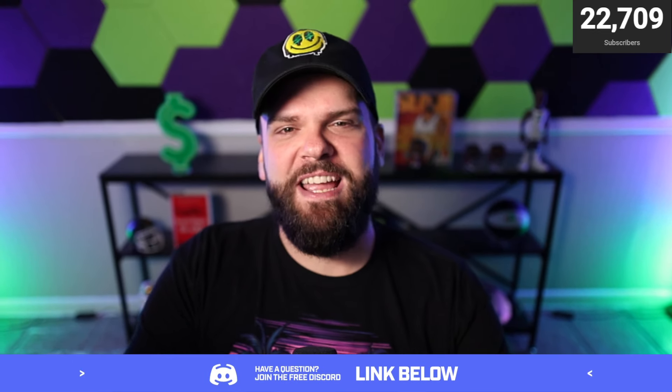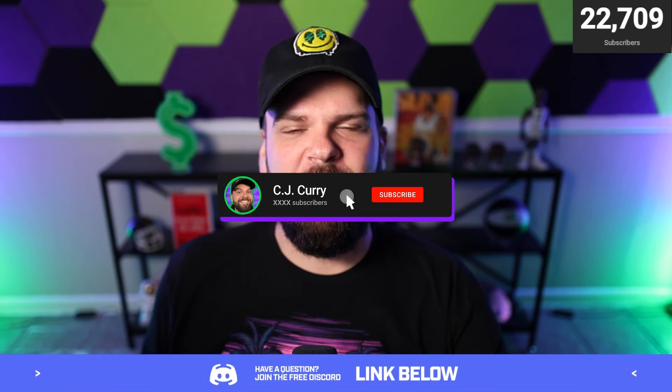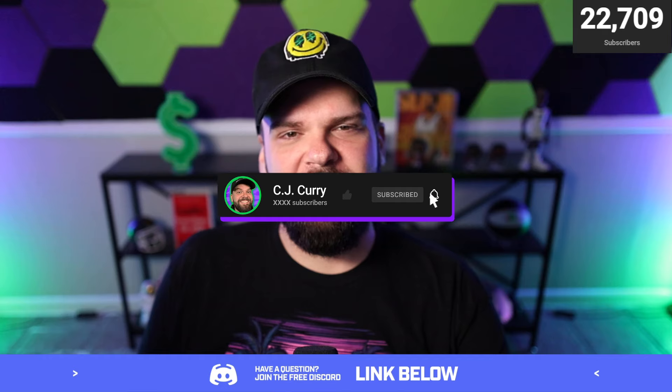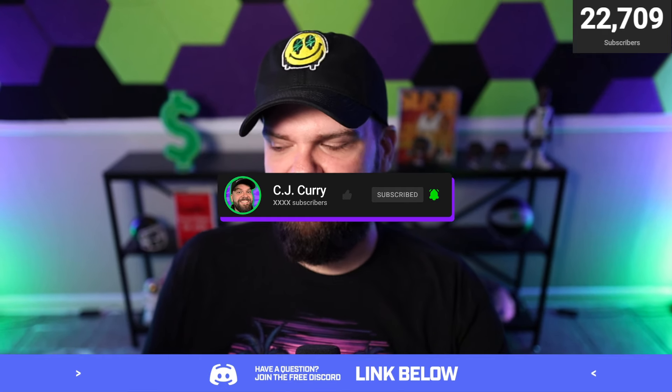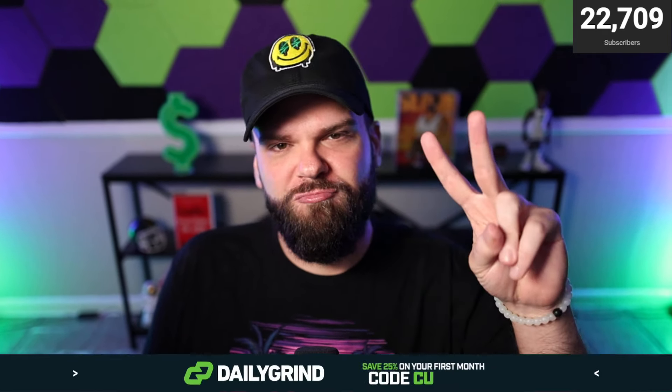Once again, my name's CJ Curry. Get subscribed on your way out. Hit the like button on your way out. And we'll catch you very soon in another Prize Picks video. Peace!